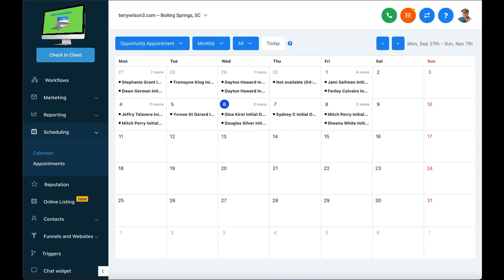I've often said, show me your calendar, I'll show you your cash. The more people you're in front of, the more people you're helping, the more money you're making.